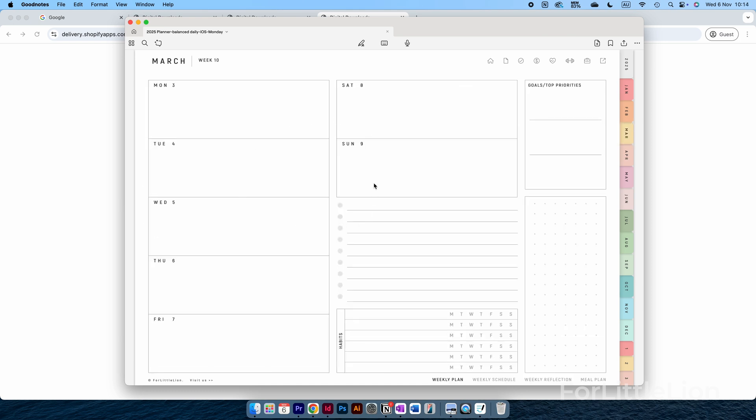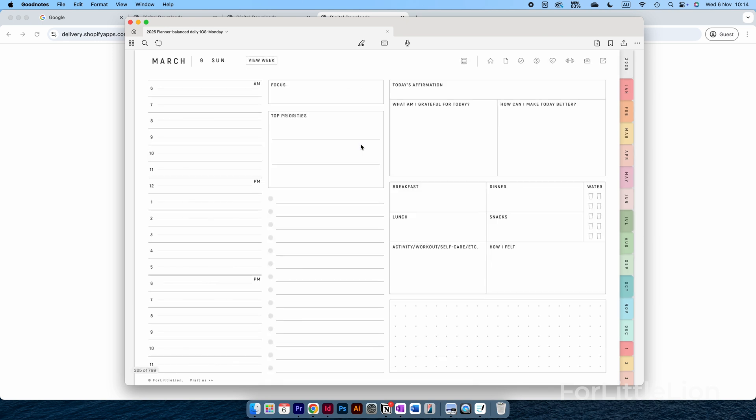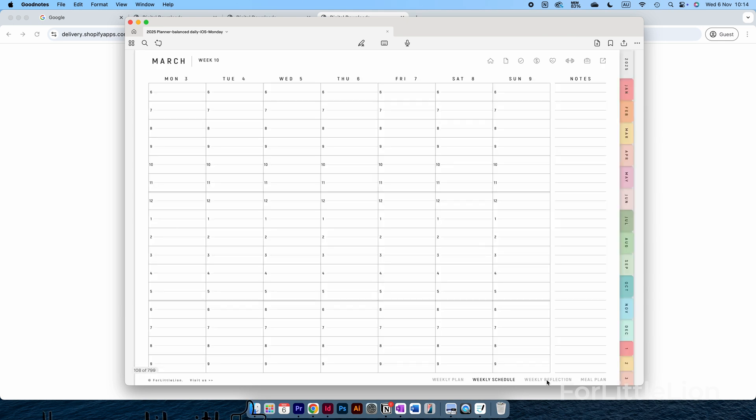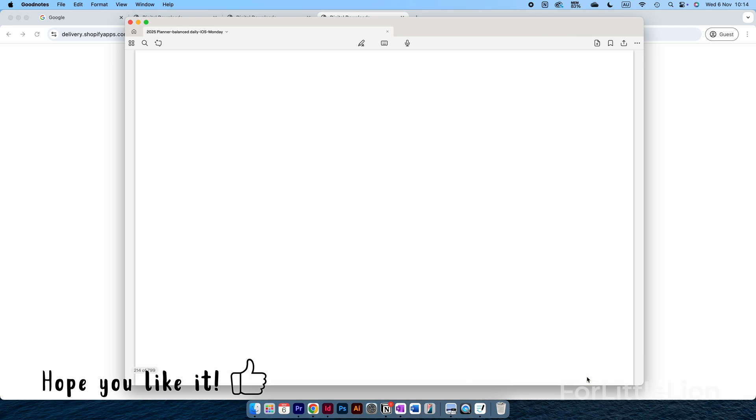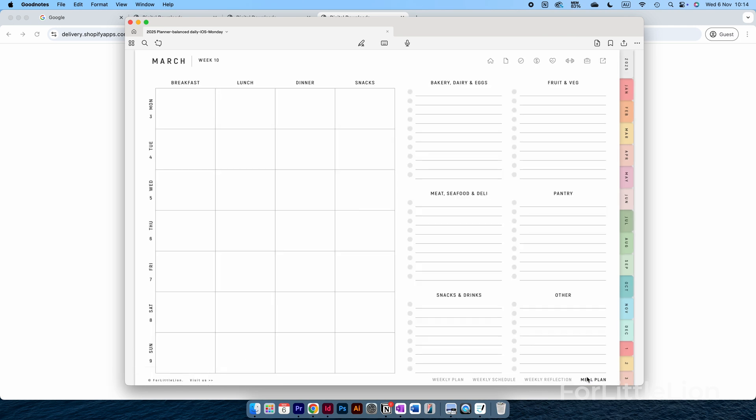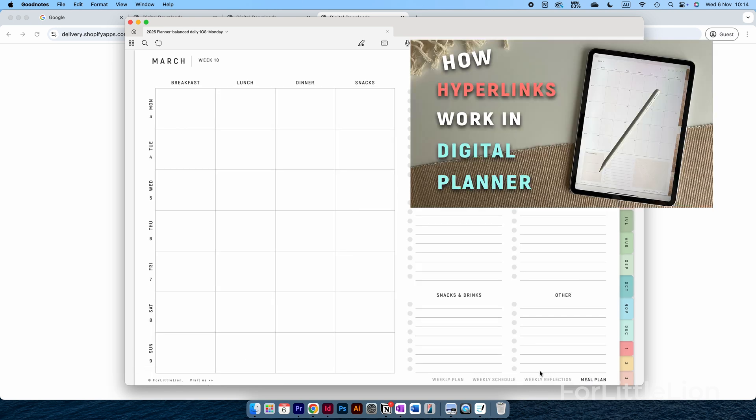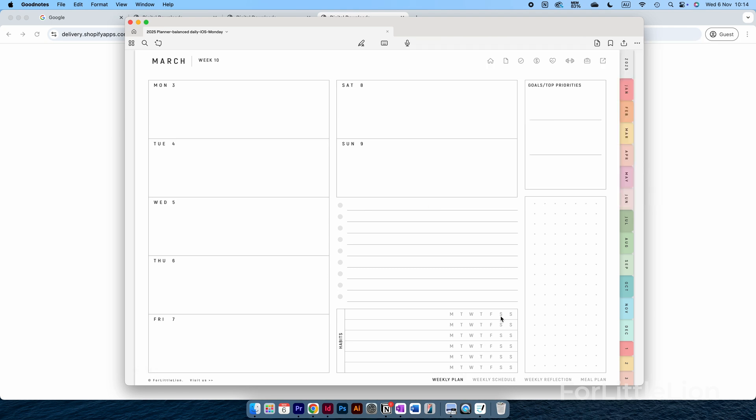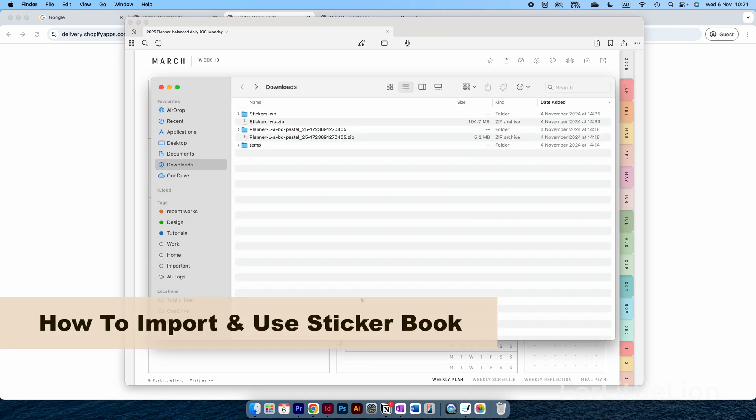From the weekly planner, you can tap on the dates to go to the daily planner, where you can tap on the View Week button to go back to the weekly planner. At the bottom right corner, you can jump between weekly planner, weekly schedule, weekly reflection, and weekly meal planner. For a complete guide to how to navigate the planner, you can check out this video. I've included the video link in the description.